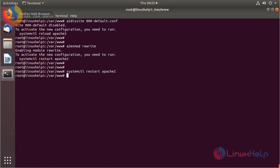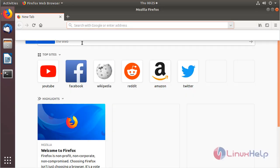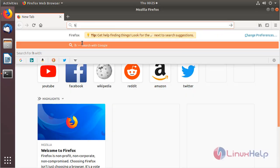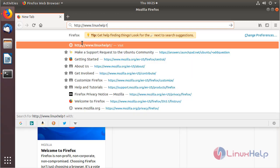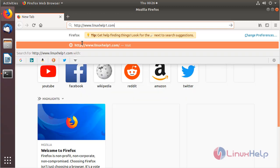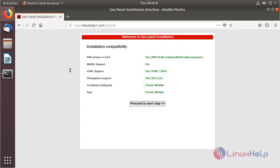Now we have to open a browser. The browser is open. Here we have to give the following URL, mentioning the local IP address or domain name. I will give my domain name, then hit enter. The site is open. Here we have to check the compatibility for installing the CoPanel application. After checking the configuration, we click proceed.